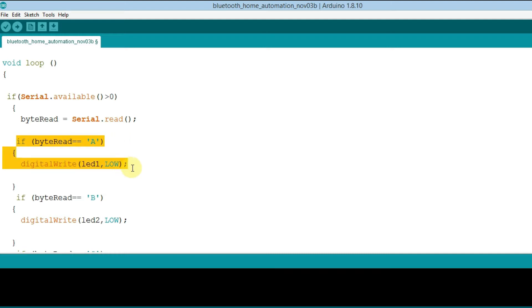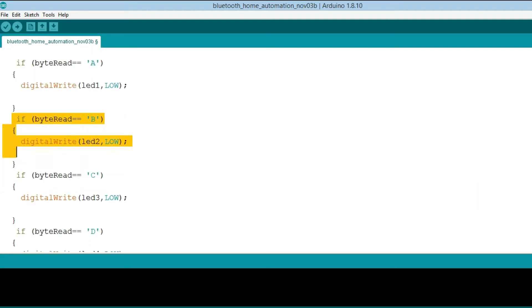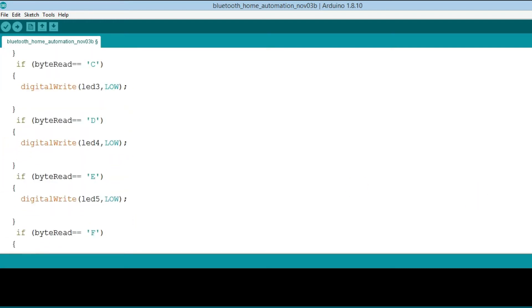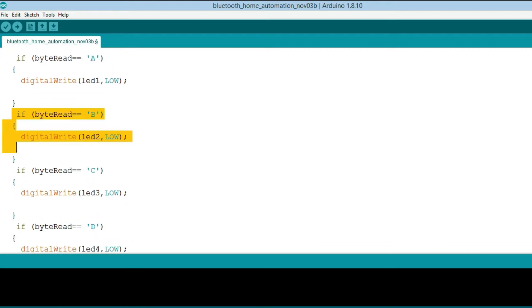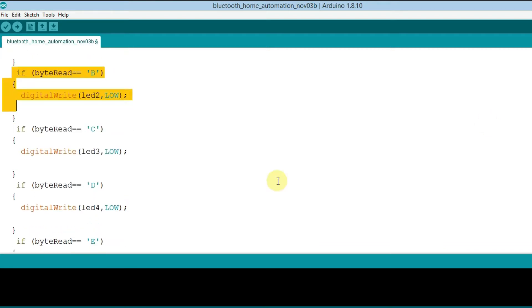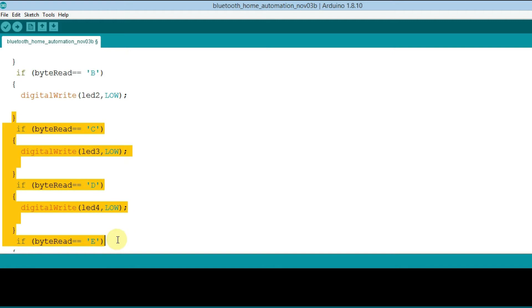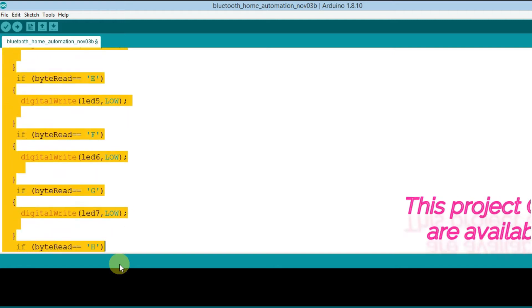If the command is A, then LED1 low. If the command is B, then LED1 too low. If you want this code, then you can see description box.